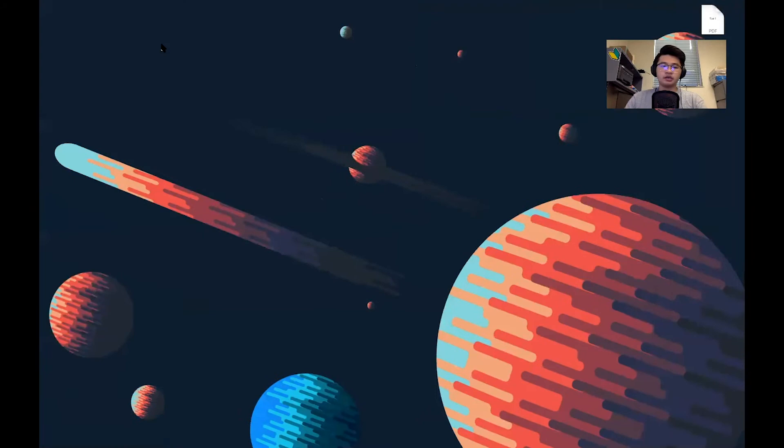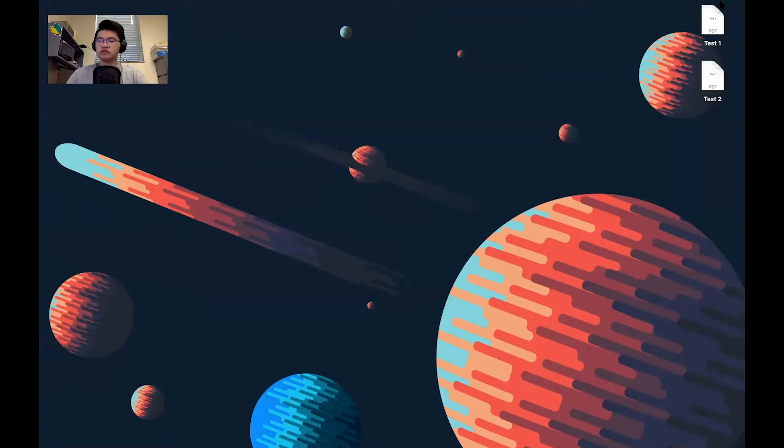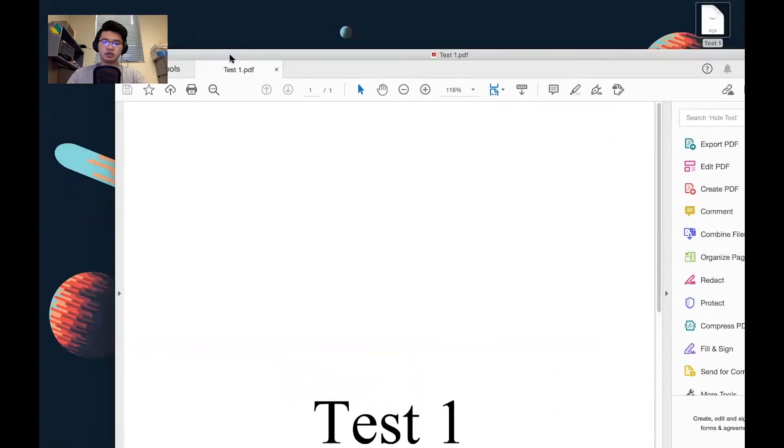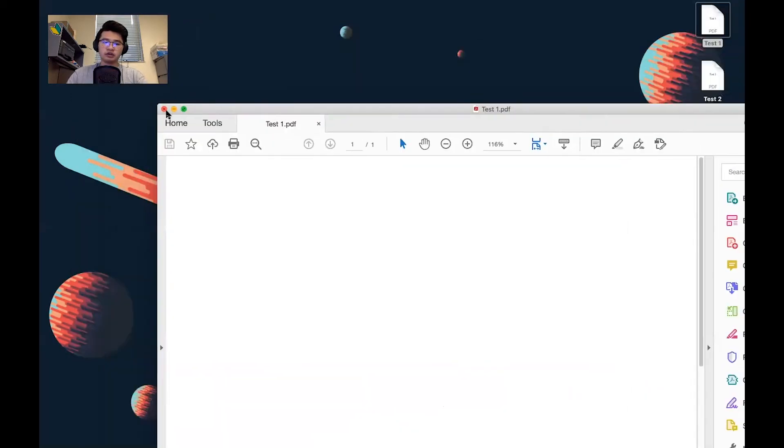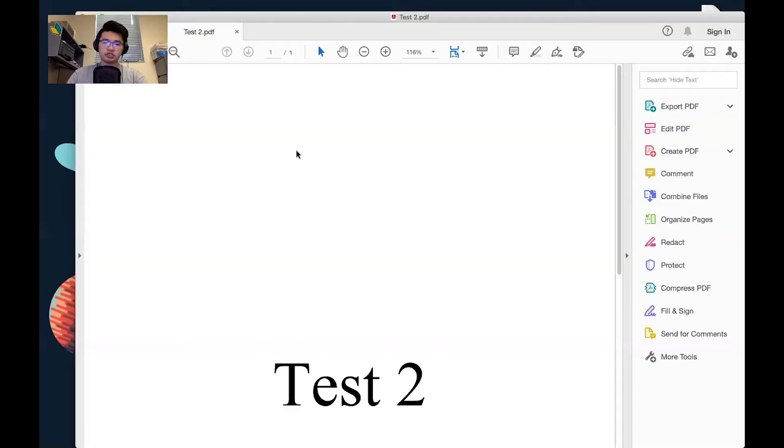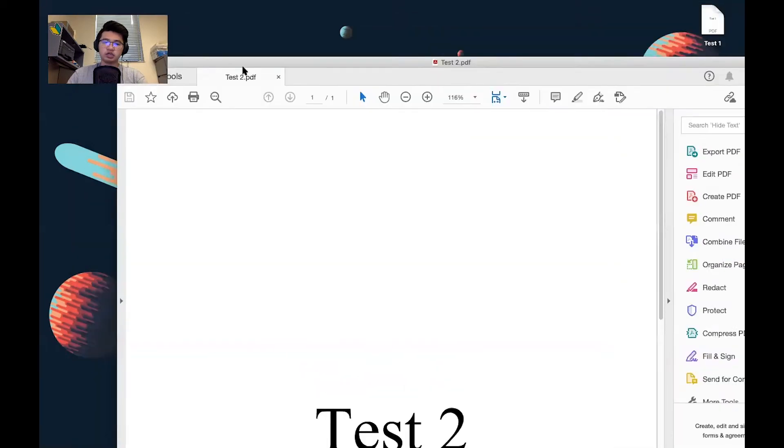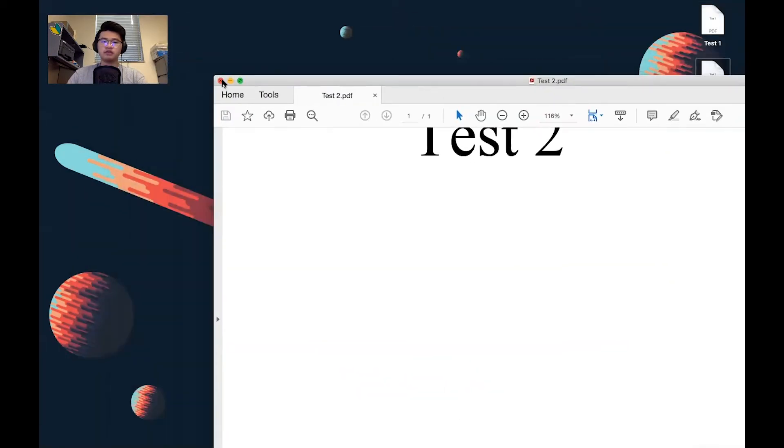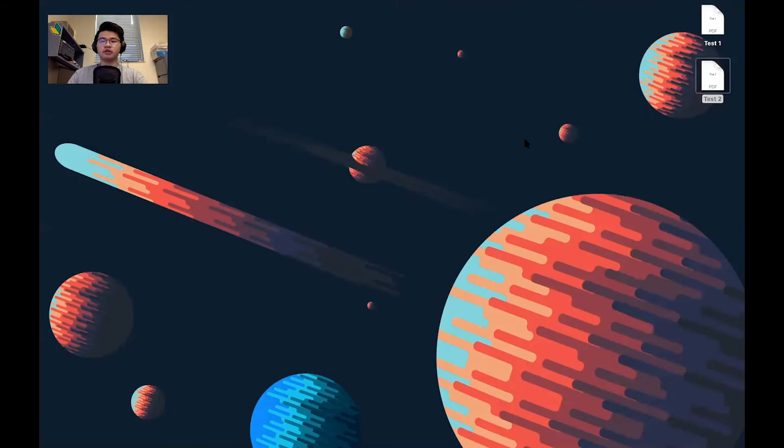So we will go ahead and start looking at my desktop. We can see that right here I have created two test files that are both PDFs, one that just says test one, while the other is just another blank document that says test two. Keep in mind, these documents are only one page.